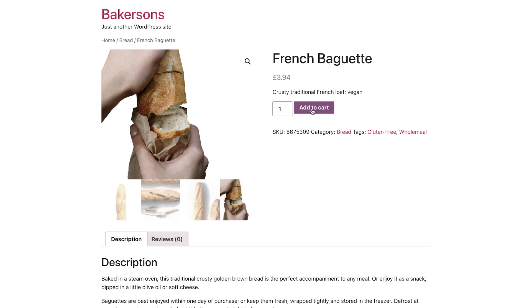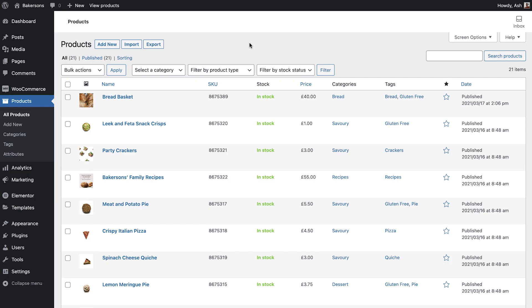Next, I'll walk you through creating a digital product, as well as a variable product. Great, now that we've added the rest of our products, let's go ahead and create a downloadable product.